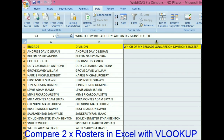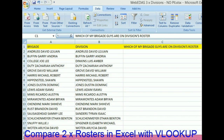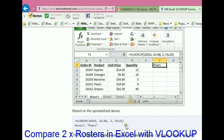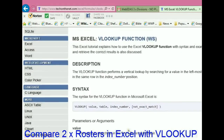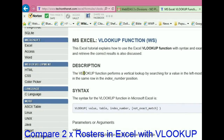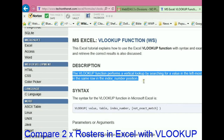That solution uses a function called VLOOKUP. If you go to Tech on the Net or Google it, the definition of VLOOKUP says: the VLOOKUP function performs a vertical lookup by searching for a value in the leftmost column of a table and returning the value in the same row at the specified index number position.